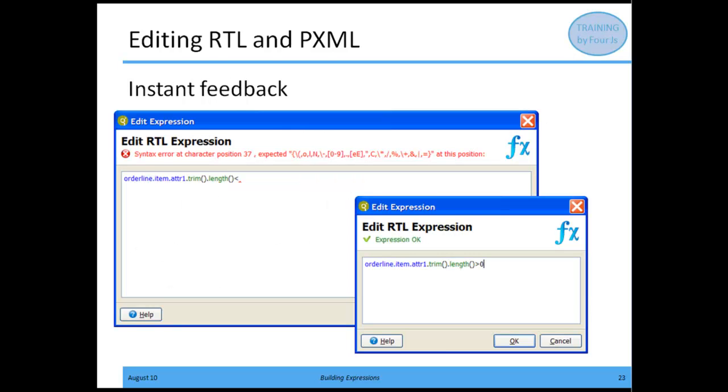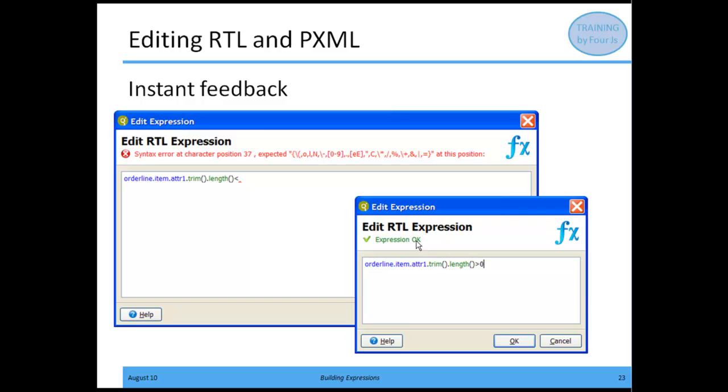One nice thing about the RTL and PXML expression editor is that it gives you feedback as you type. If you enter something that's not valid, it tells you there's an error and identifies the possible valid values it expects. If you're doing it correctly, once you've completed an expression, it gives you the expression OK message.